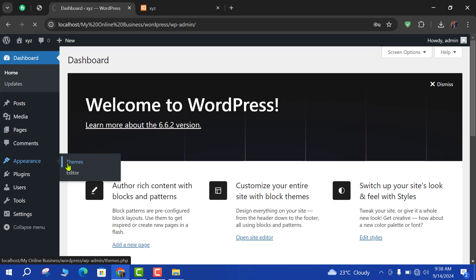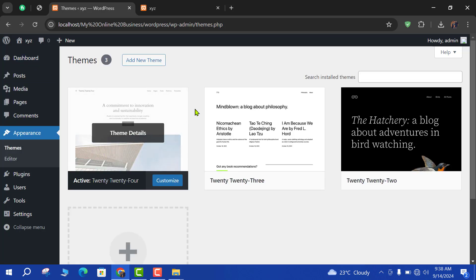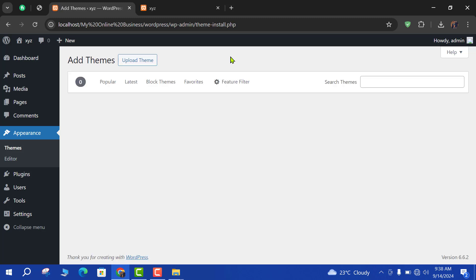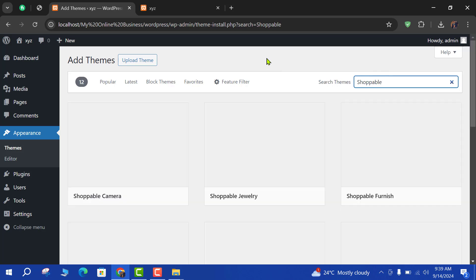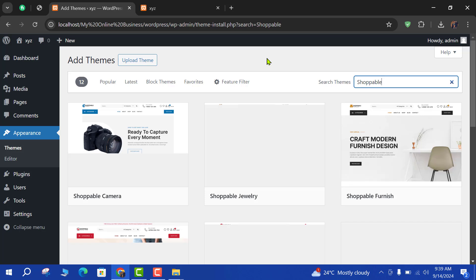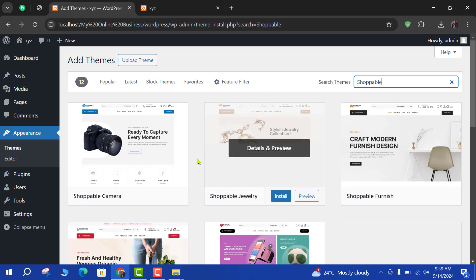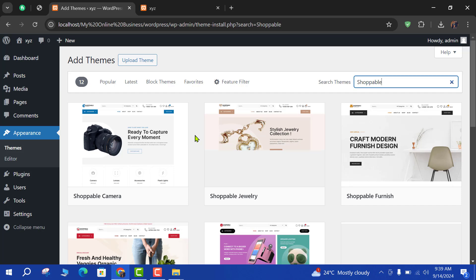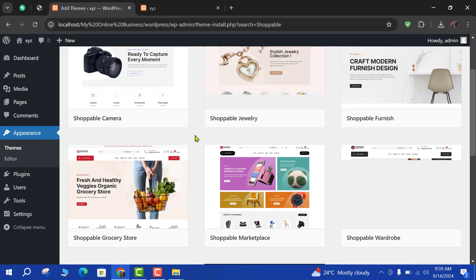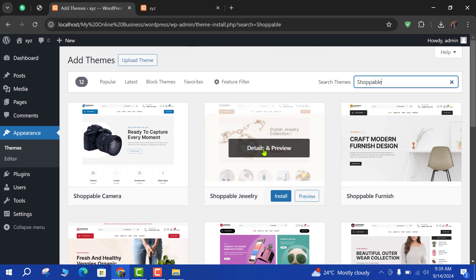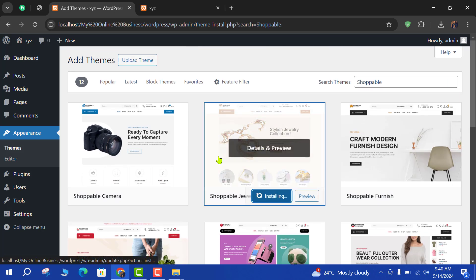There is Appearance, Themes, and add new theme. Search theme name. So I am going to create e-commerce CBD shop, so install the theme.